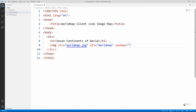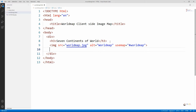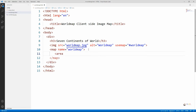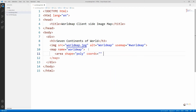To include the client-side image map we have to mention the usemap attribute, and give the name of the map we have created. In the usemap attribute we have mentioned '#worldmap', which indicates the map we are going to create for dividing the world map image into different areas. The map is named 'worldmap' — you can mention any name, but whatever name you use must match the usemap attribute value in the img tag.